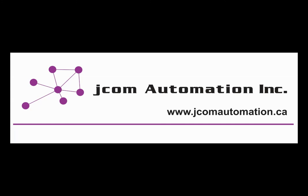Today's video has been presented by JCOM Automation Incorporated. For more information about our products or our training courses please see www.jcomautomation.ca. Thank you again for your time and attention. My name is James Powell, bye.